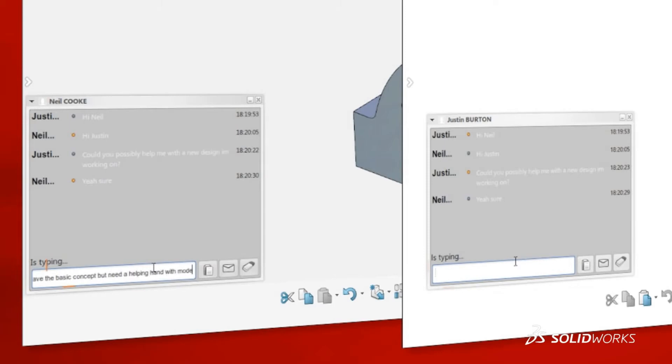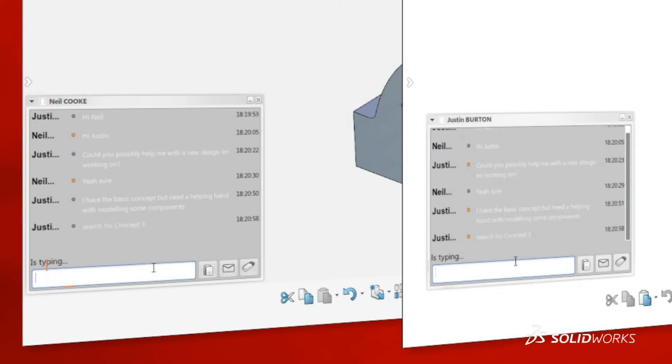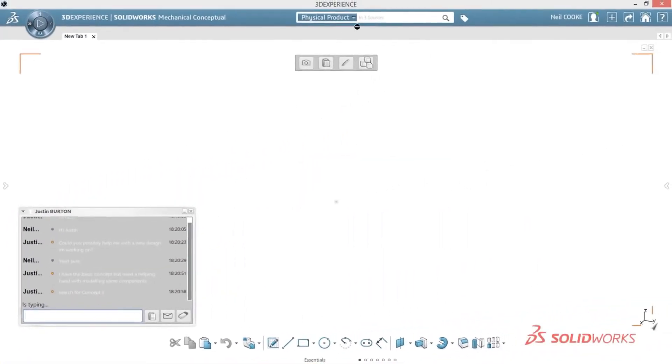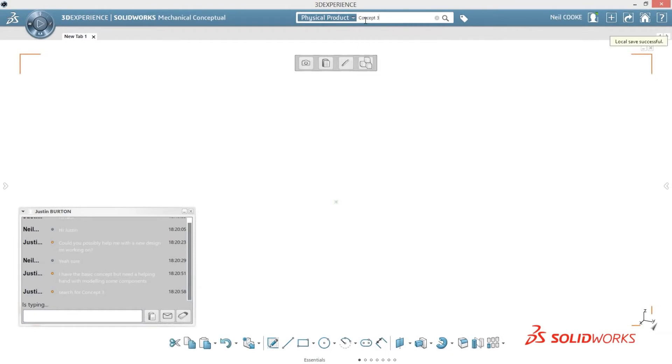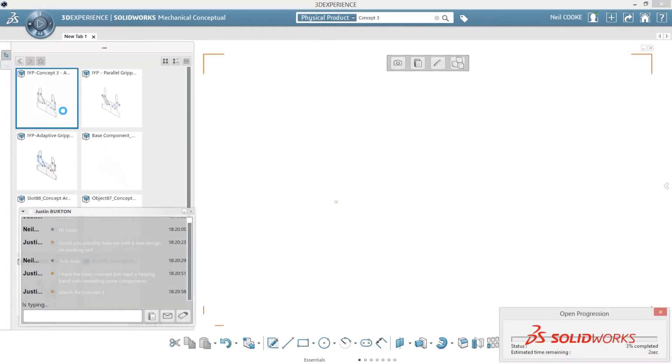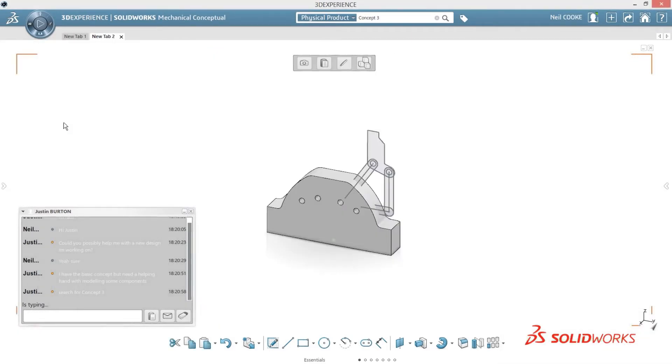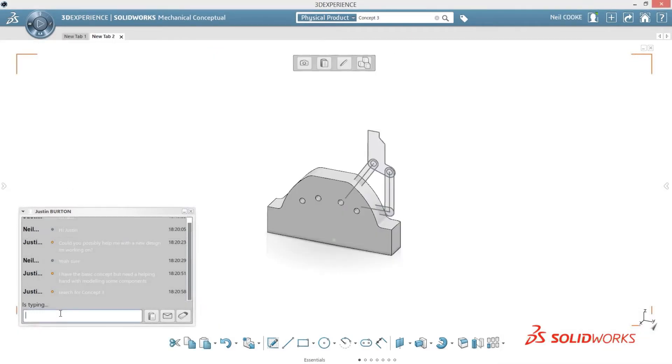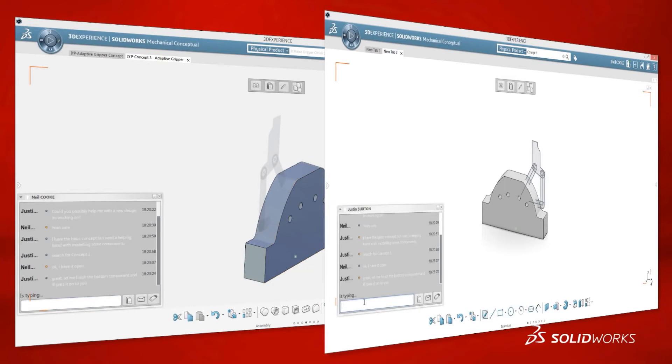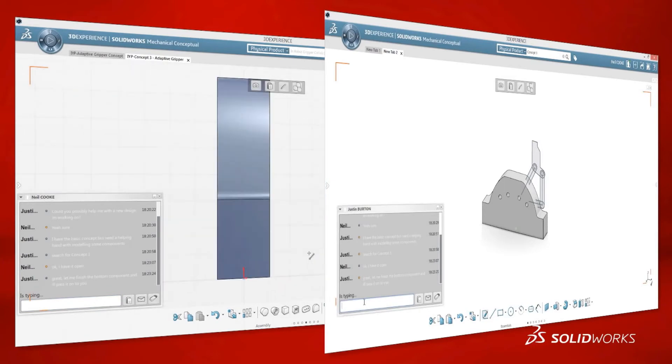Simply invite a colleague to your workspace and then use the built-in collaboration tools to engage in live discussions and cooperative design. A remote user connected to the same workspace can simply use the search tool to find the design and start working. Everyone works together using the same data, so no time is wasted, and there's no confusion as to which design is the latest version.